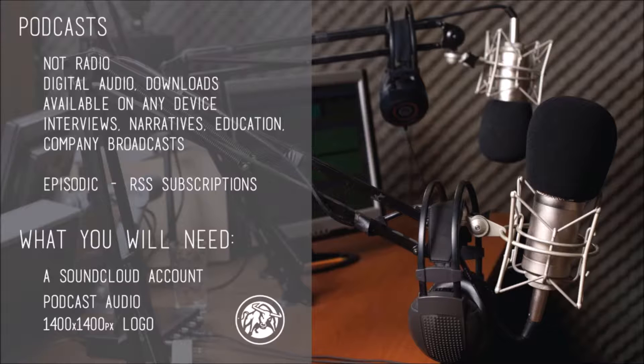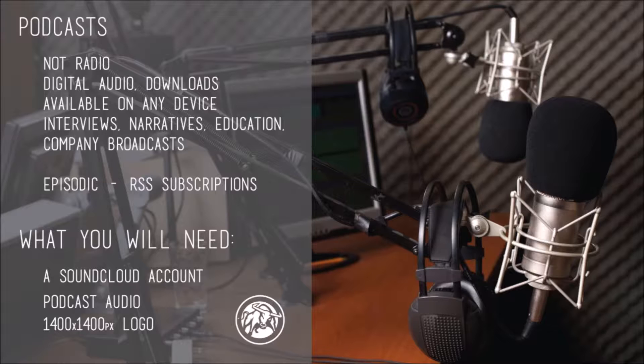To begin, podcasts are not radio. They are pre-recorded audio made available through digital download. With this, podcasts are available on any device through a range of apps and services.